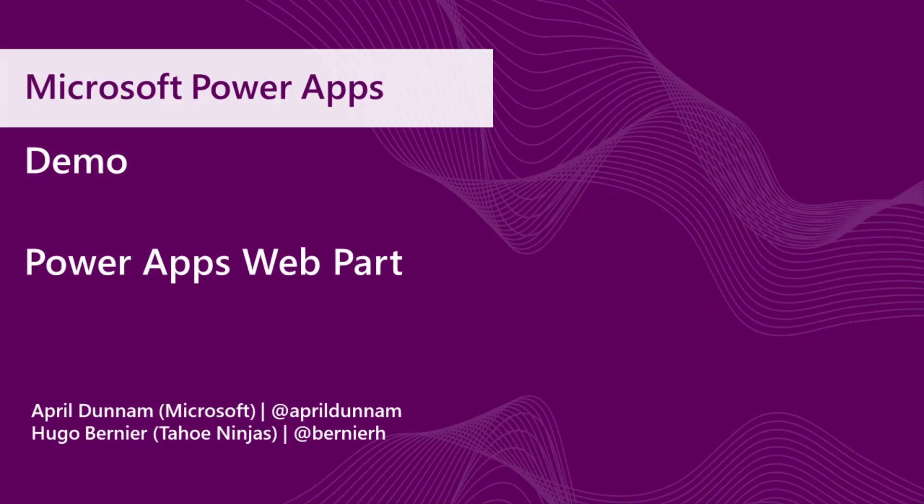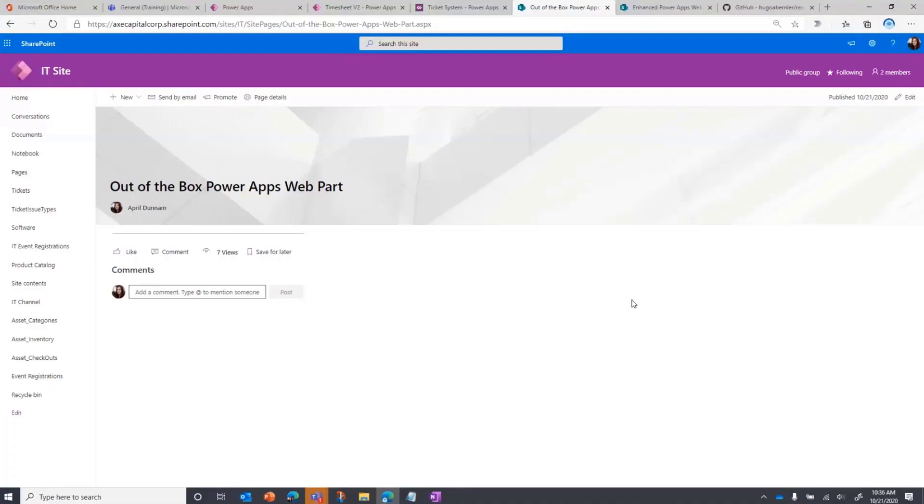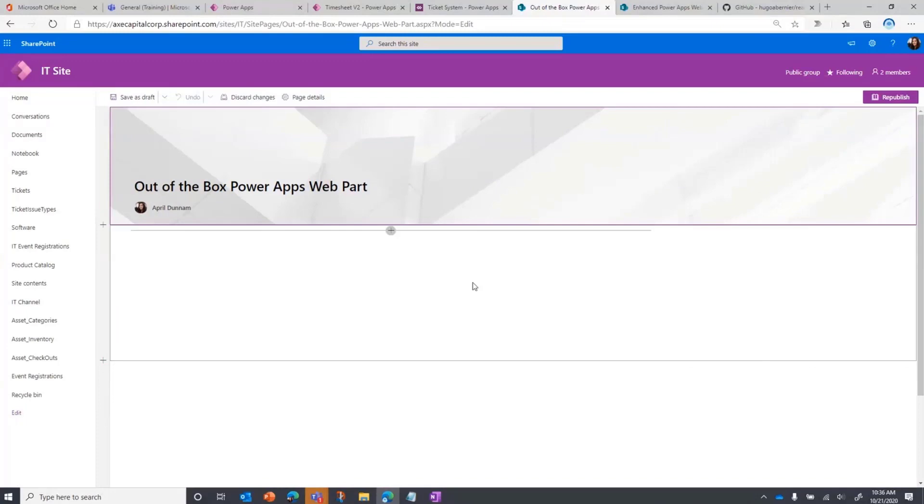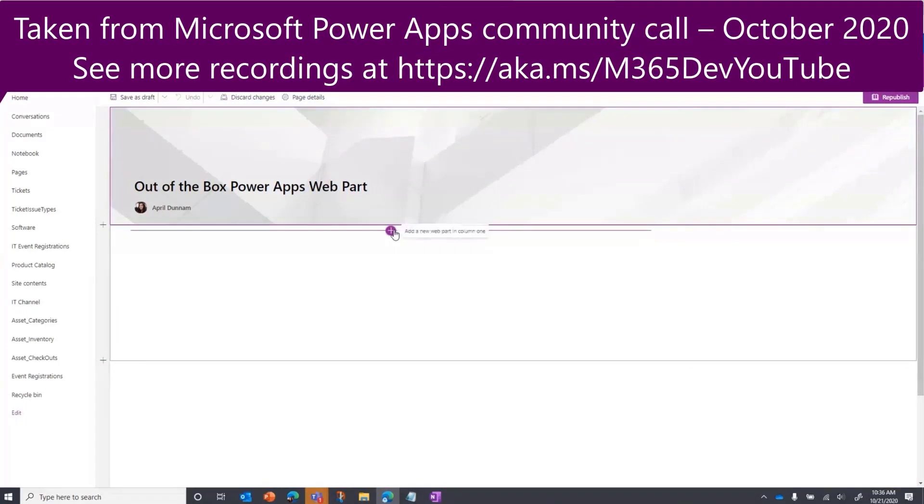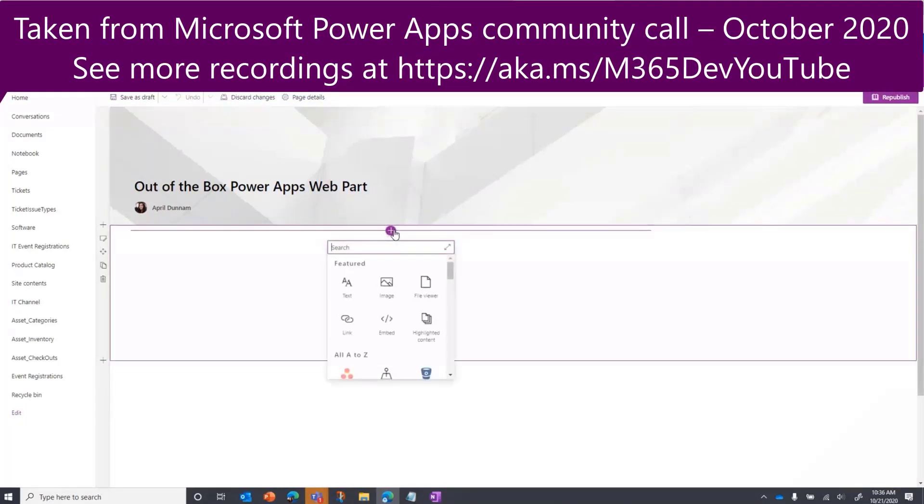What do we have today with the current out-of-the-box PowerApps web part for SharePoint? If we look here on our SharePoint page, if I want to go and integrate a PowerApp within this, I would click on the plus and search for PowerApps web part.